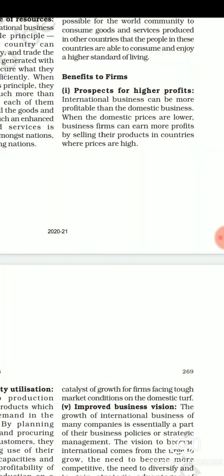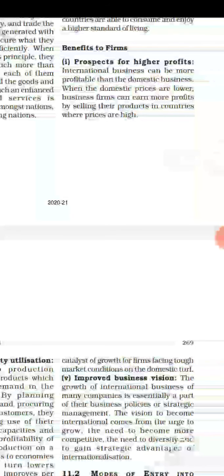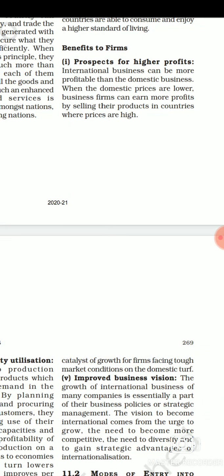Now let's see the different benefits or advantages that international business has for a firm or organization. The first is prospect for higher profit. International business will make firms more profitable compared to domestic business. Because domestic business prices are lower, a business firm can earn more profit by selling their products in countries where prices are high. So firms or organizations are going to have a higher profit prospect through international business.